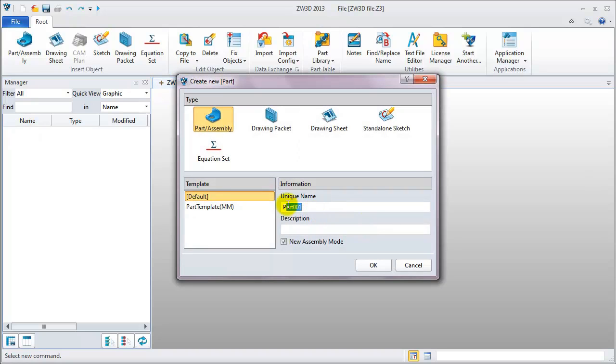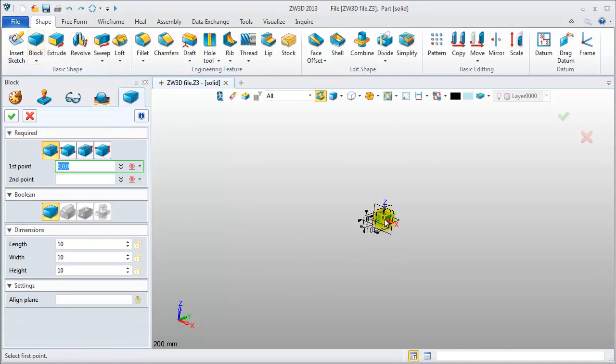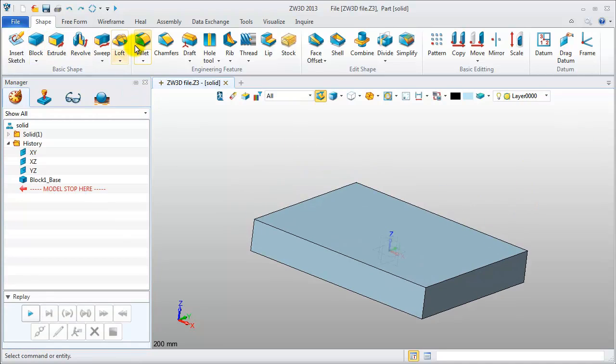Now let's do an example. First, we name the part, then we quickly create a block and try to use the fillet feature.